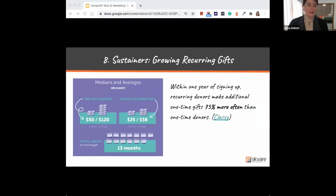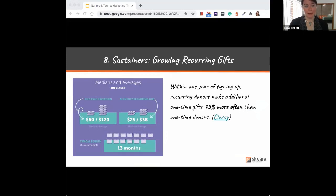Here's sustainers. This is about recurring gifts in particular. Those stats are from Classy about the difference between a one-time donation versus monthly recurring. It's not difficult math to see how much more that adds up over time — how many more dollars.